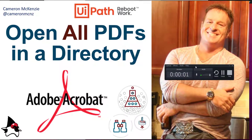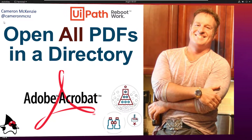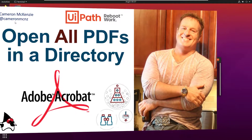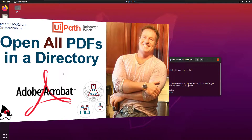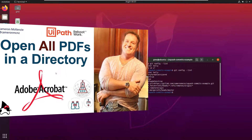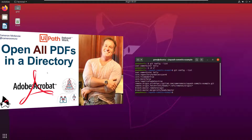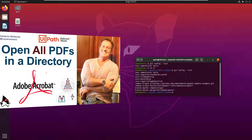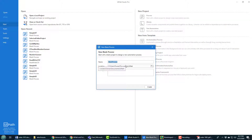Hey, Cameron Kenzie here — I'm the editor-in-chief at theserverside.com, and you can follow me on Twitter at Cameron MCNZ. Right now I want to talk to you about PDF files, specifically PDF files sitting in a directory that you want to open. I'm going to show you how to go into a directory, get all the PDF files, open them up, and then do something with them. Starting off, this means creating a new project called "Get Me All PDFs".